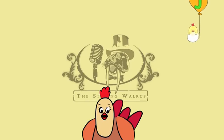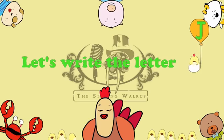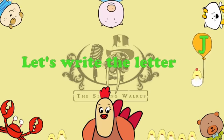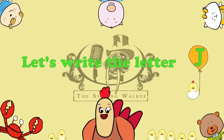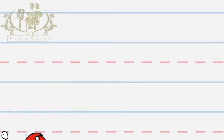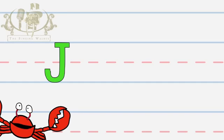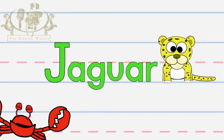The Singing Walrus. Let's write the letter J! Hey kids! Now we're going to write the letter J, as in Jaguar.